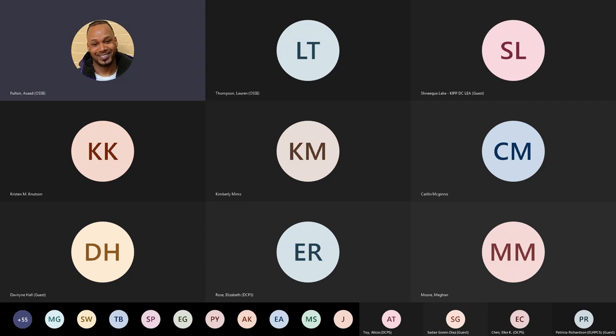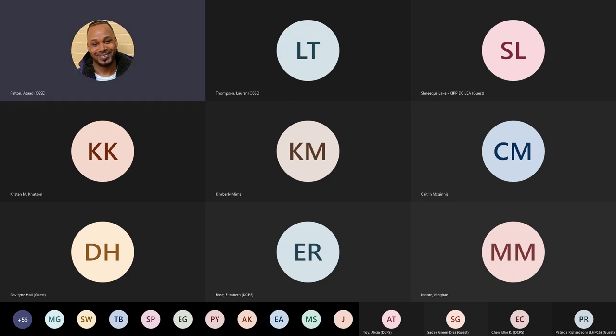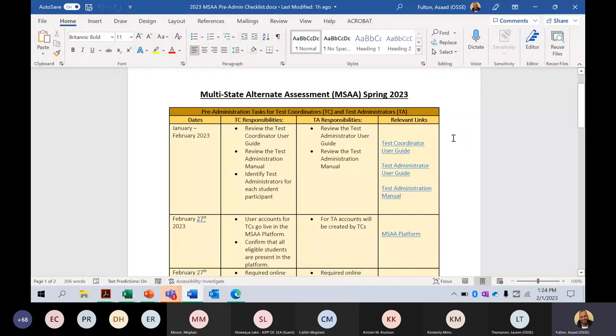Here is the checklist that will help you all with getting all pre-administrative tasks completed. I will make sure that you all have access to this as it is included in the PowerPoint as well. This checklist goes over all pre-administrative tasks prior to administration.